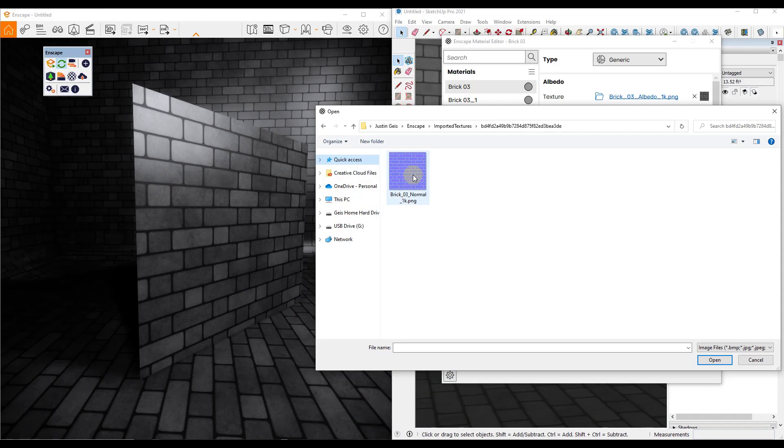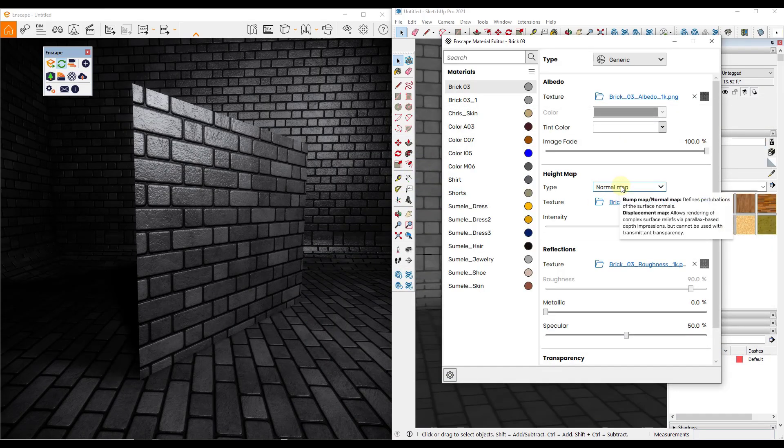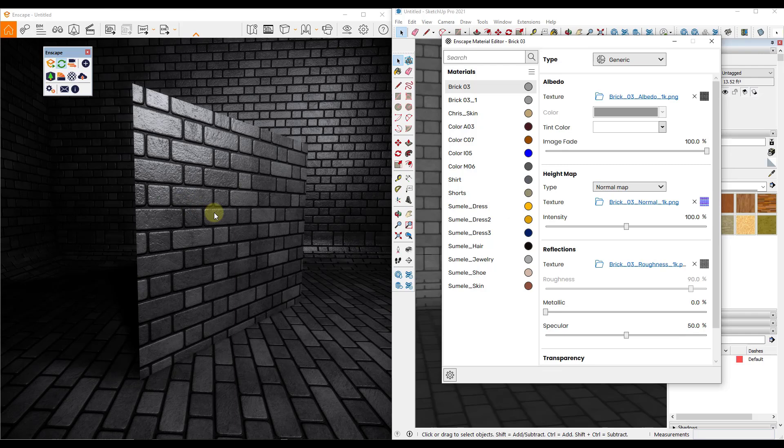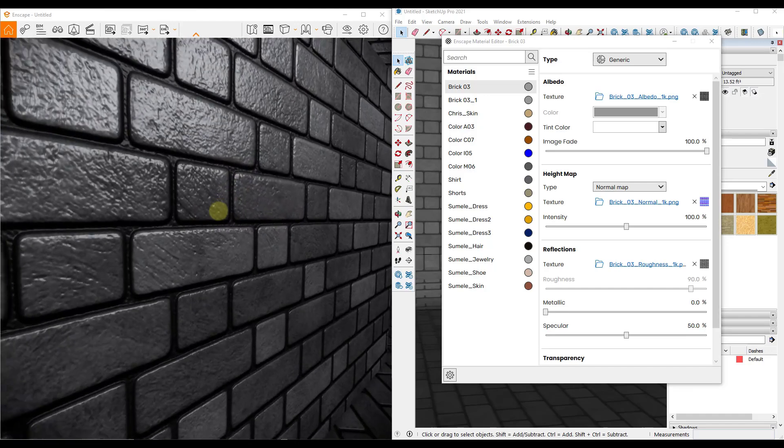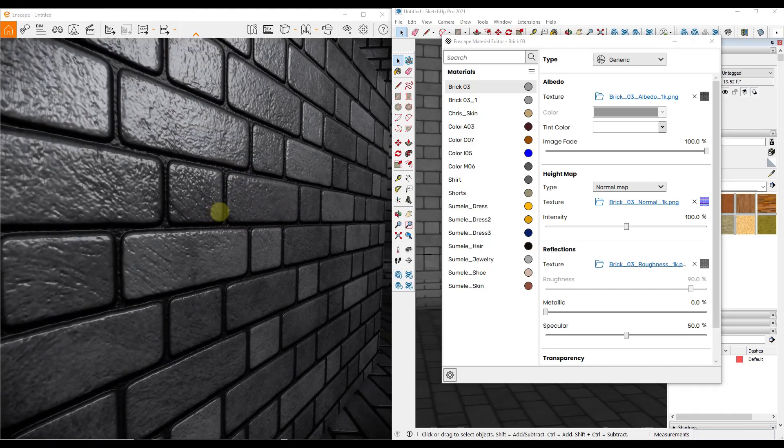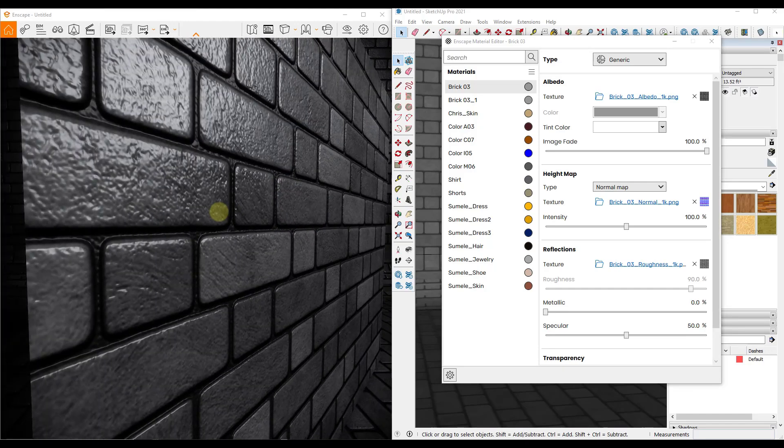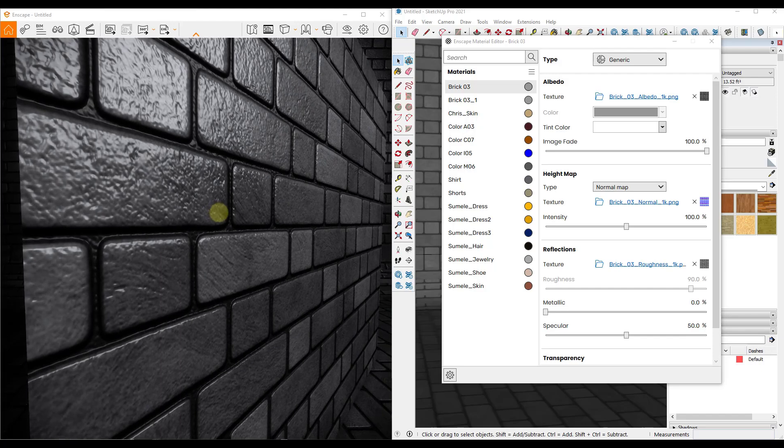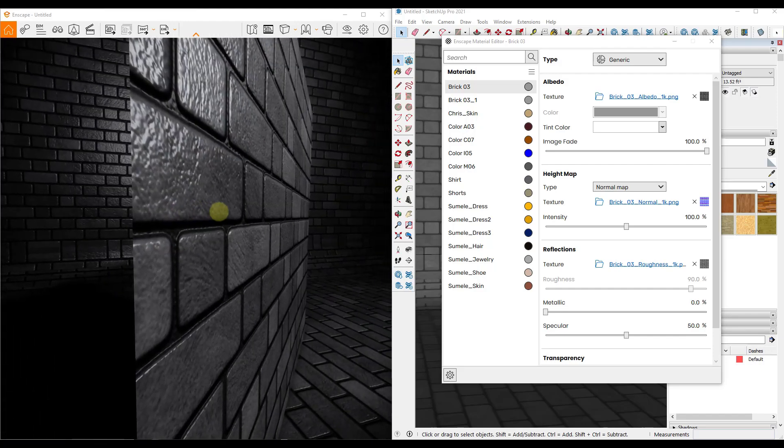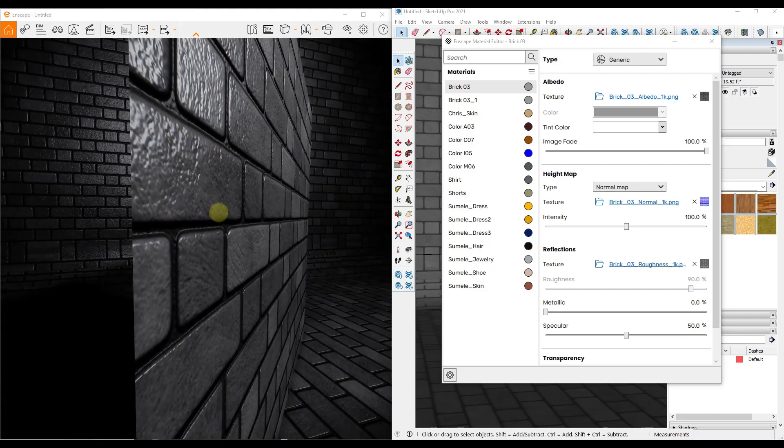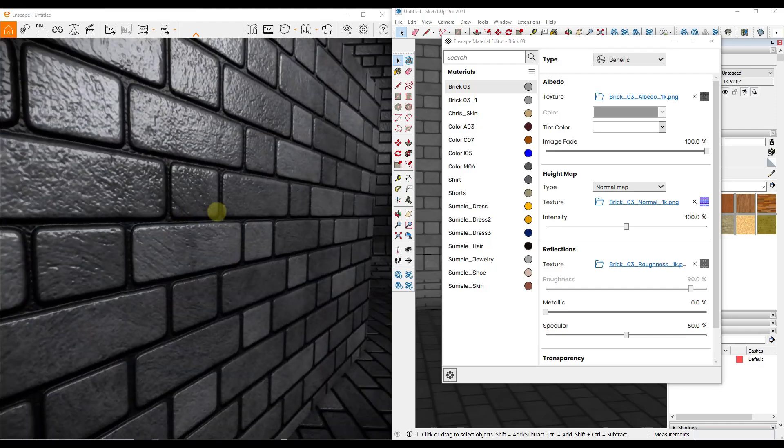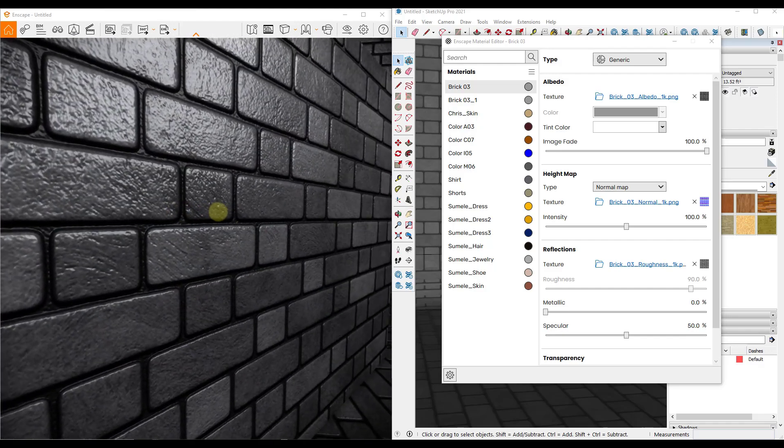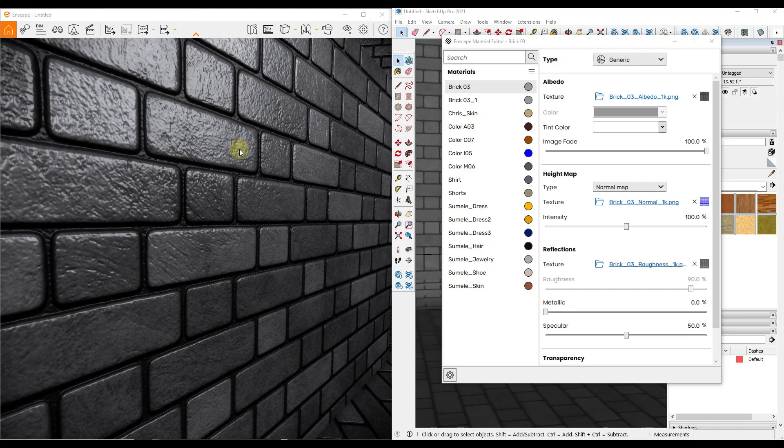But what we want to do is we want to load this in, make sure this is set to a normal map. Well now, if you look at this, notice that there's a significant difference in the way that this material looks. If I was to zoom in this brick material, notice how now what I'm getting is I'm getting this kind of bumpy look on my surface. So what it's doing is it's basically taking the surface, and even though the surface is 100% flat, it's making the light inside of your rendering interact with it in a way that looks realistic.